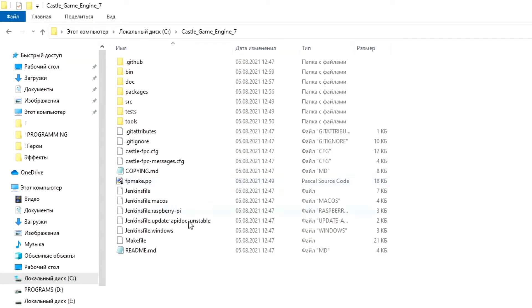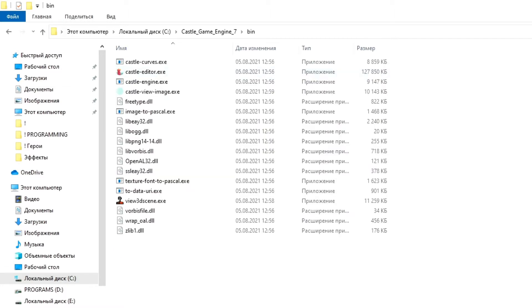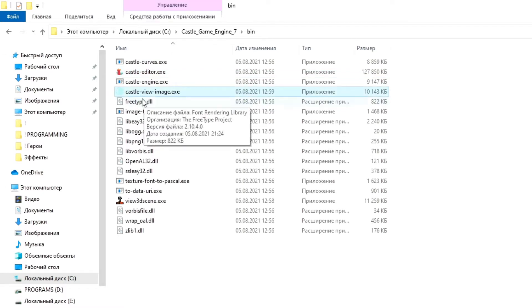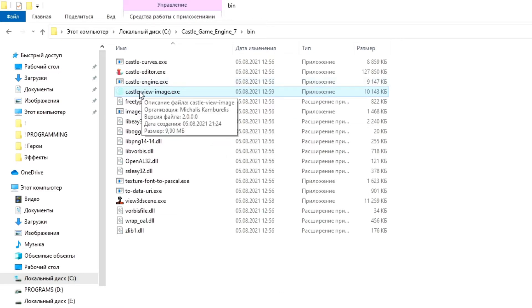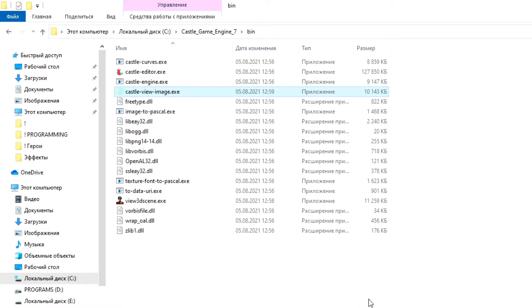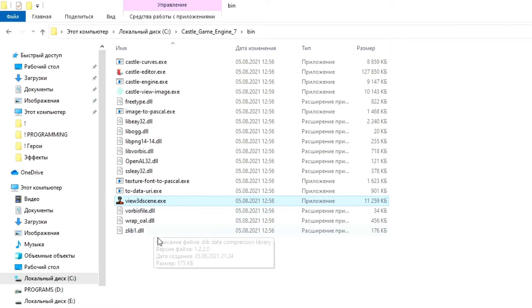Now we need to find a folder named Bin in the folder with the engine. It contains the launch files we need. The first file is Castle Editor — the visual editor for creating projects. Right-click on it and select Send, then To the Desktop. We do the same with the Castle Image Viewer file, sending its shortcut to the desktop. This shortcut works with images — we can open and work with them. With the third file called 3D Scene Viewer, we do the same — send a shortcut to the desktop. This shortcut launches a program that can load 3D models, view their animations, work with bones and much more.